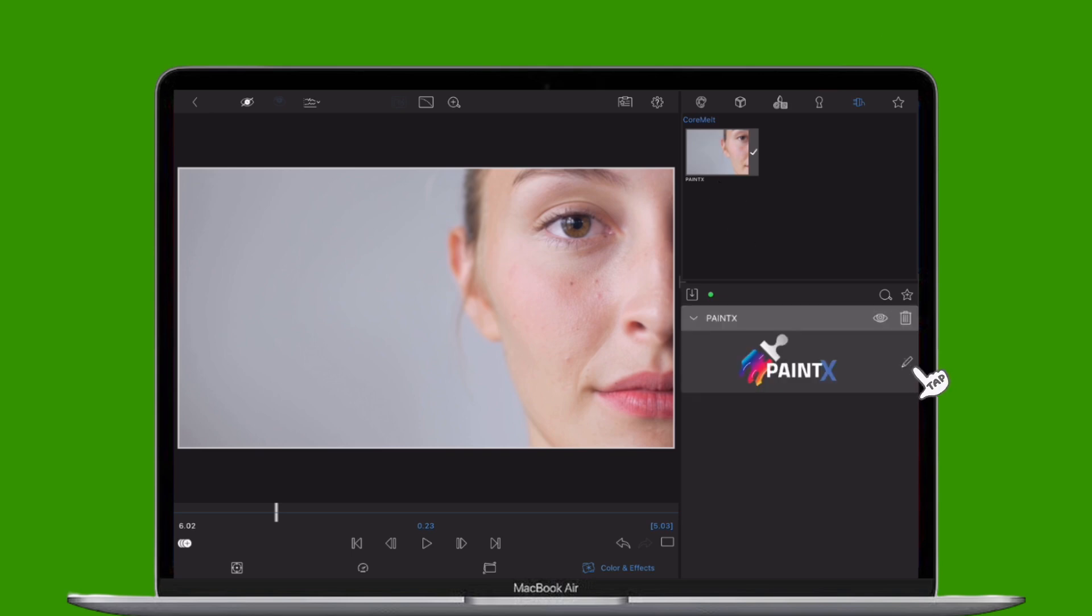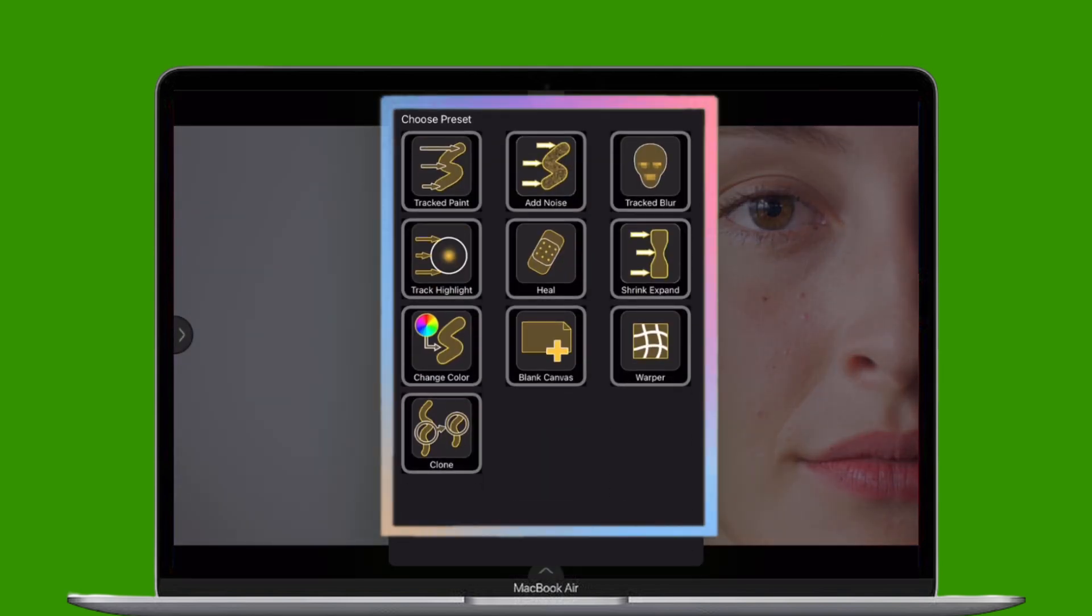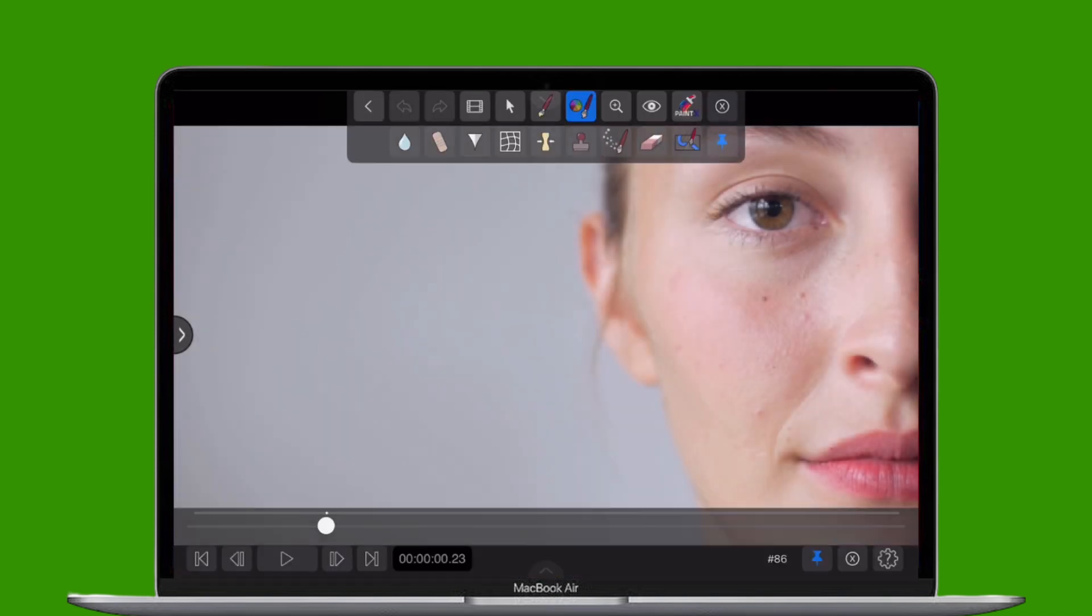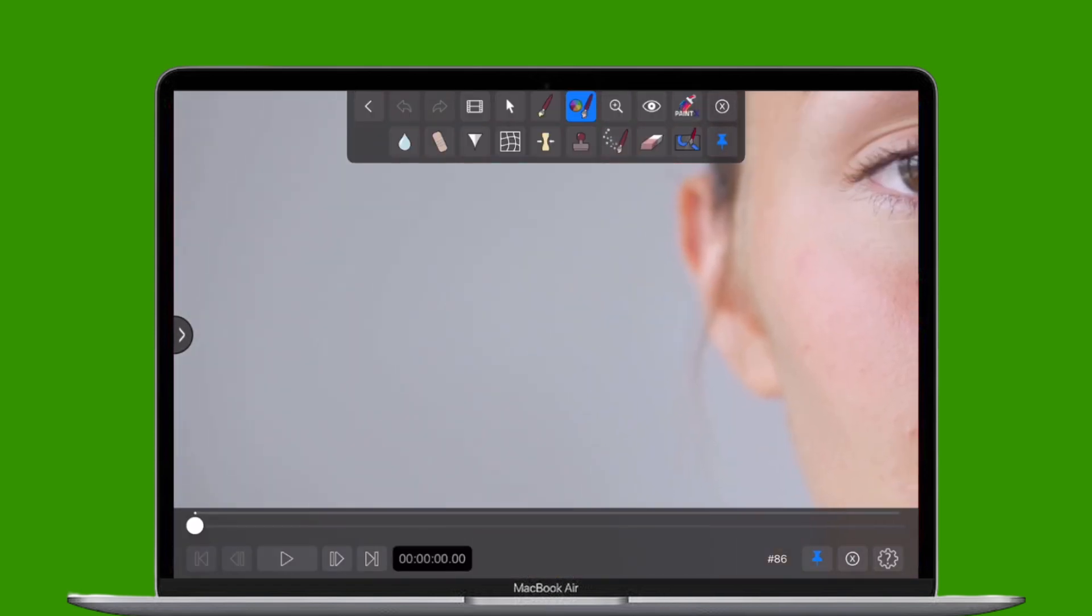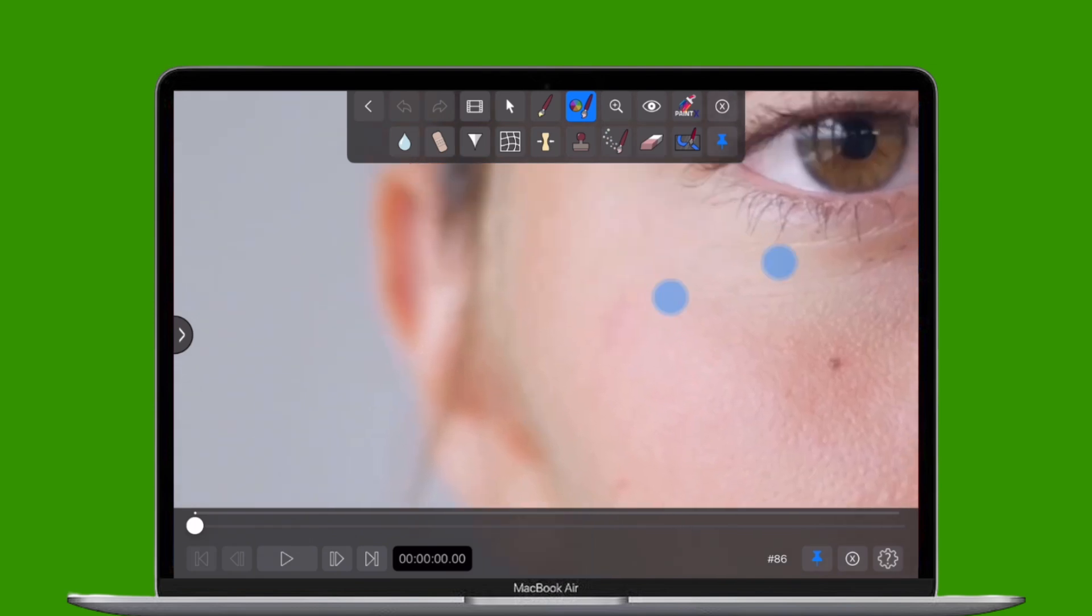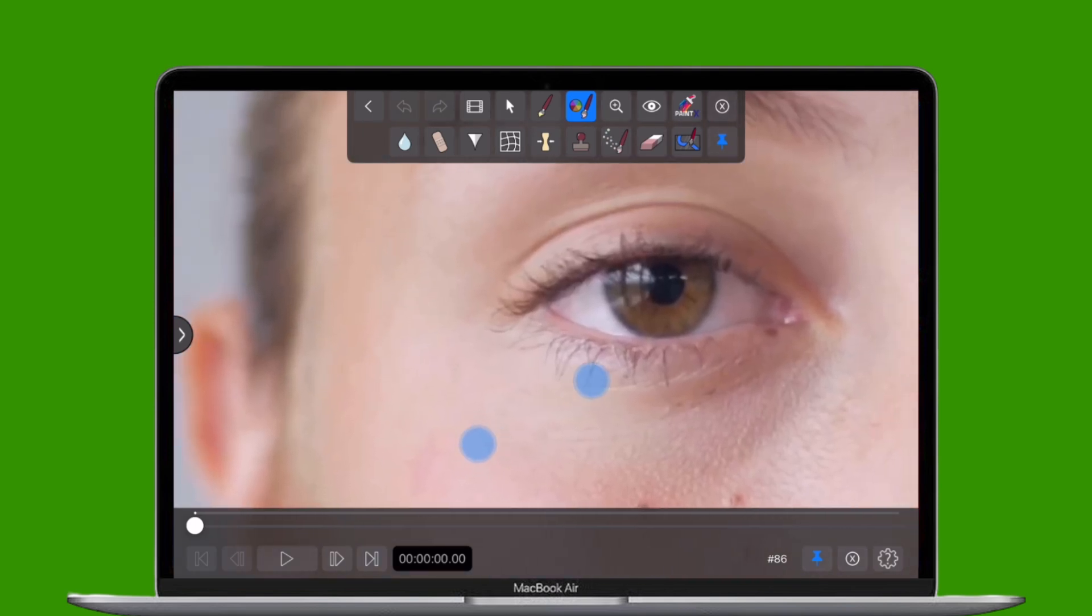Tap the pencil icon to open PaintX and from the tool selection on screen choose Change Color Brush. Now, zoom into your clip to get a clear view of your subject's eyes.